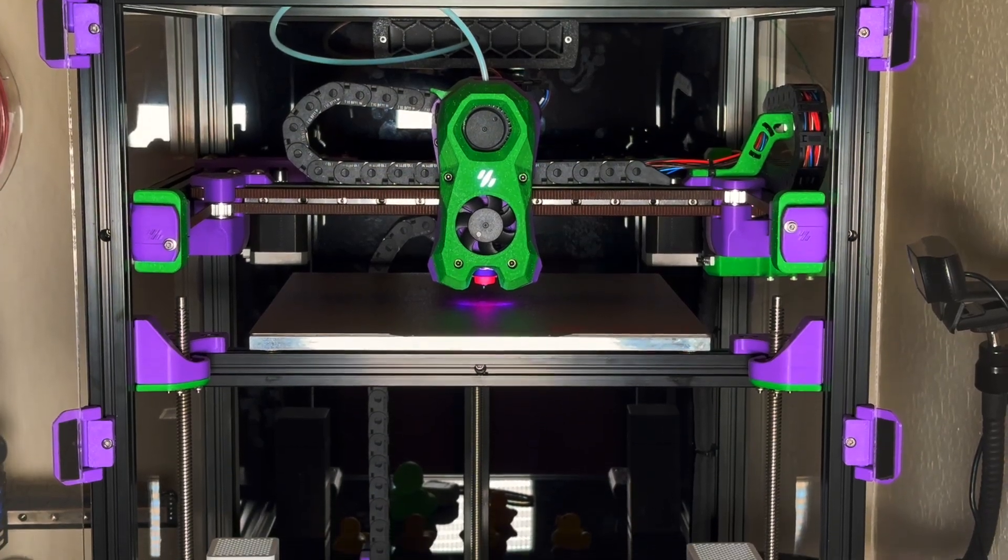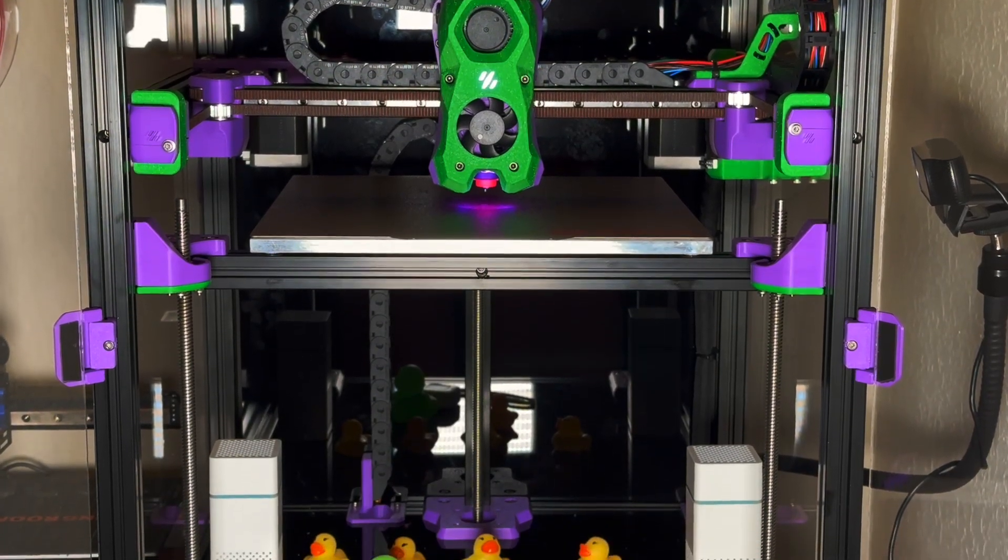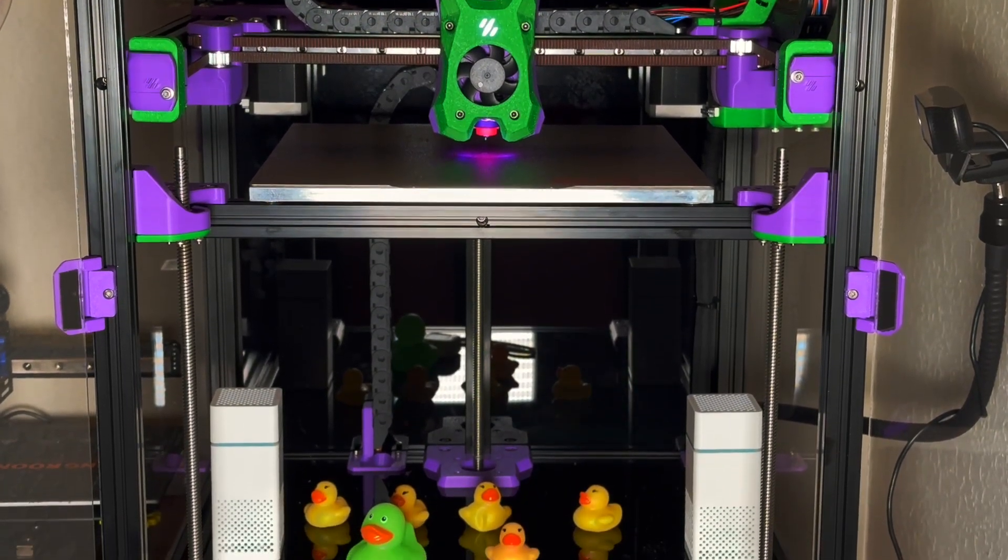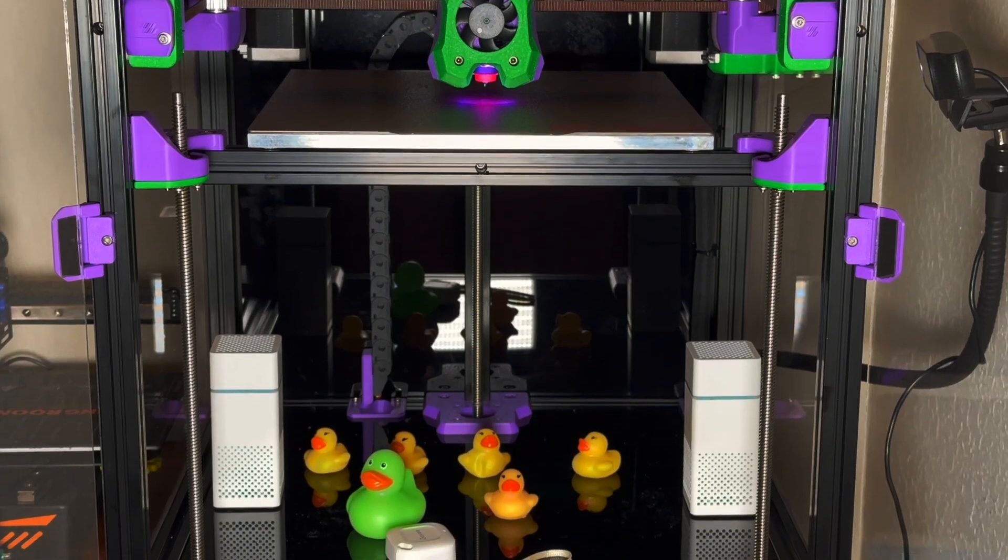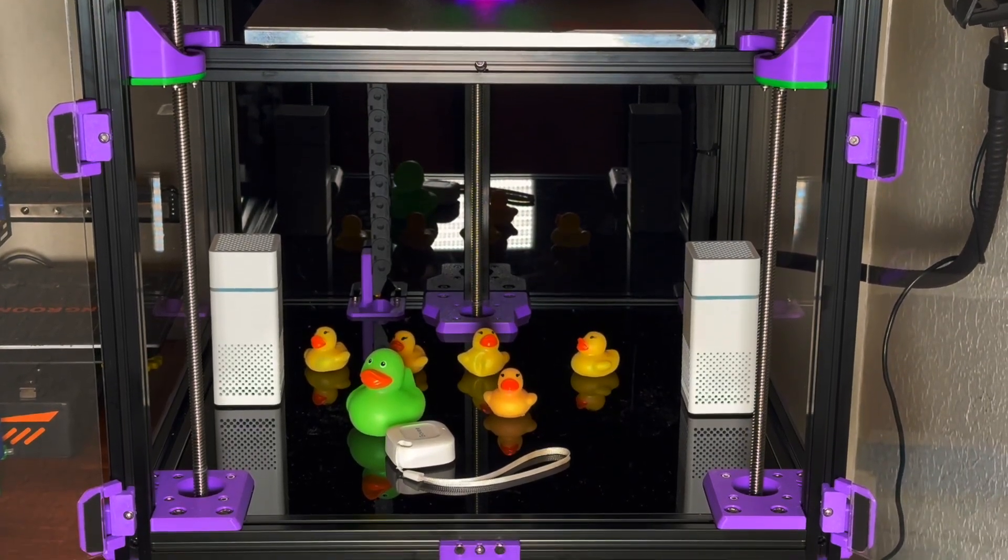Hello YouTube! In this video I will share my thoughts regarding FormBot Voron Trident kit that you could see earlier on my channel.